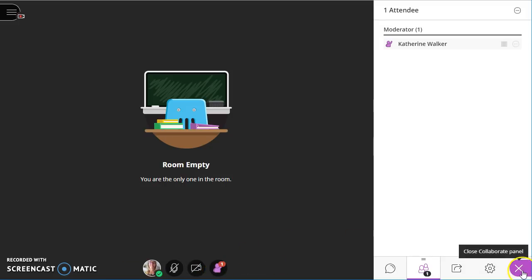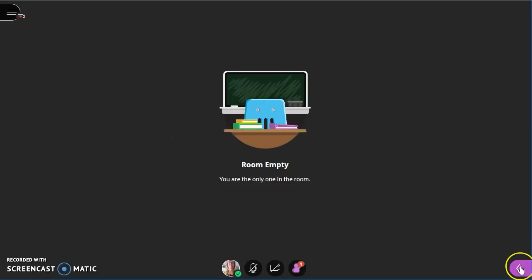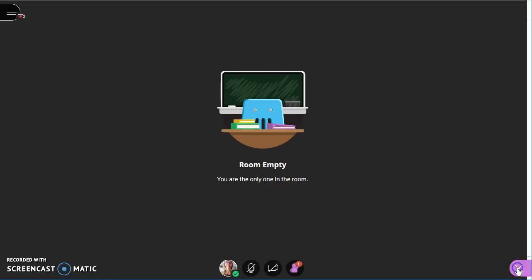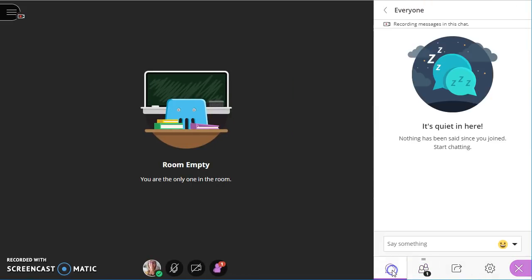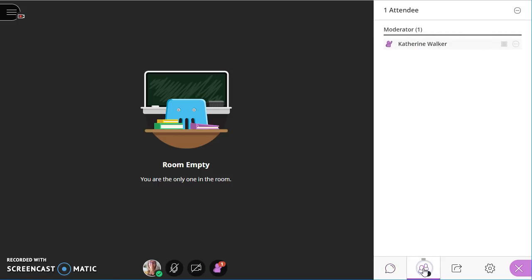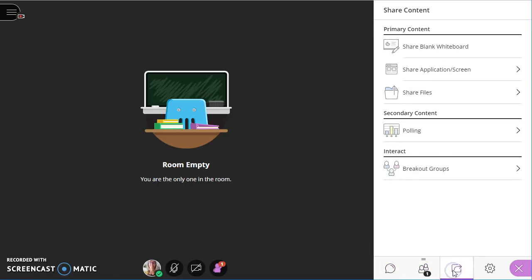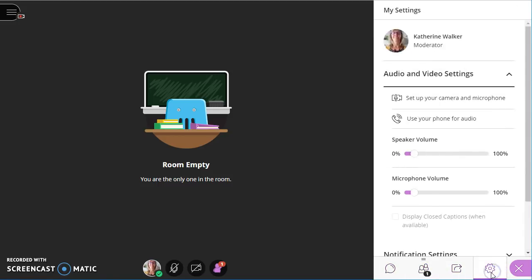Now on the far right is where the moderator is going to be doing most of their work. So at the bottom right, you see the collaborate icon, the purple icon, and that expands it. And across the bottom, you have your chat, your attendee panel, share content, and settings.